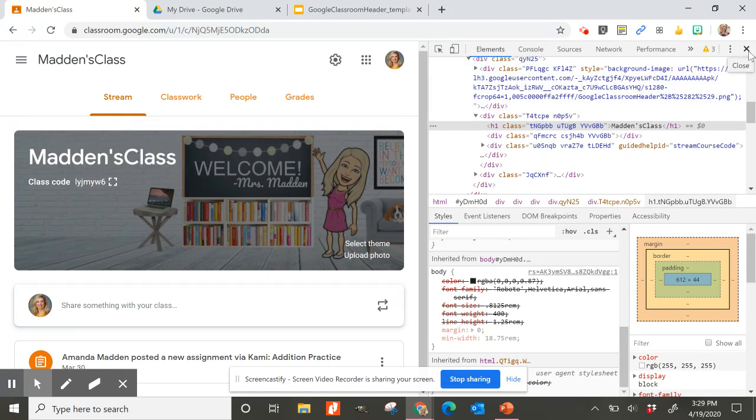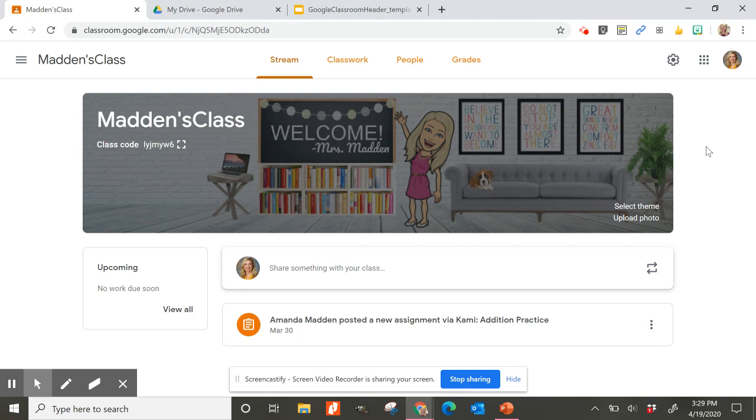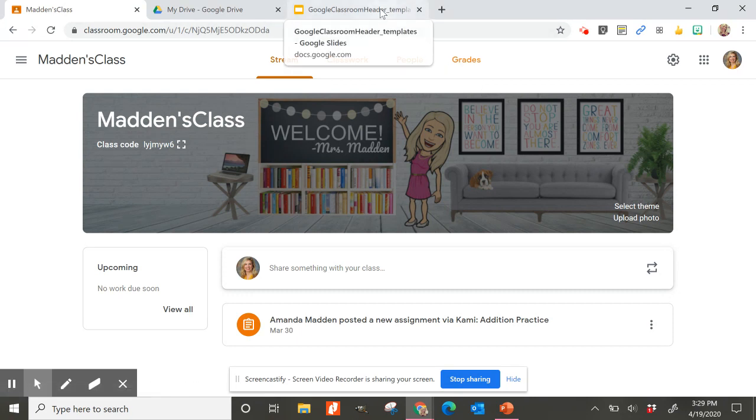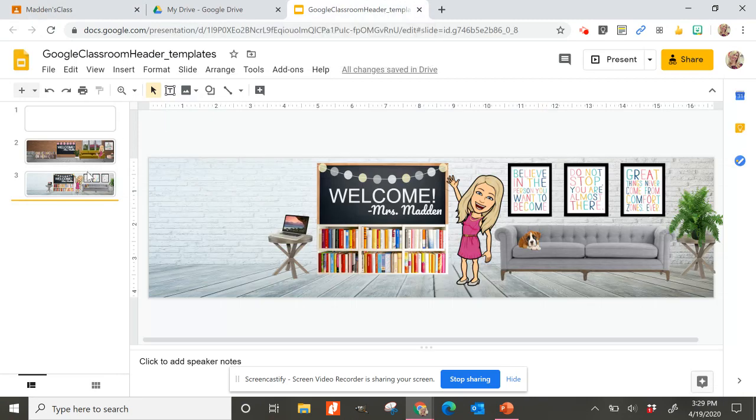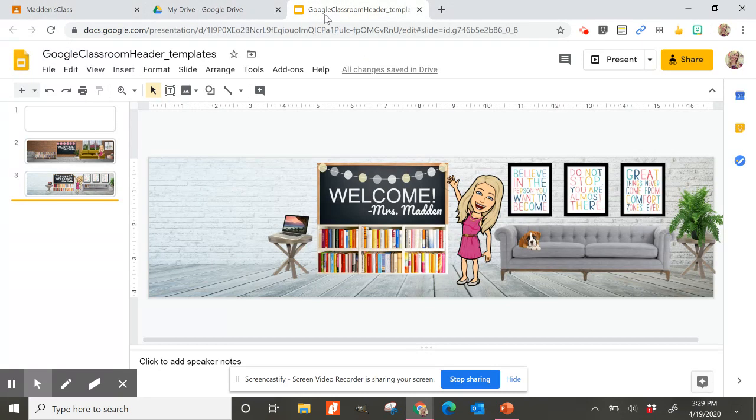So I'm pretty sure that that dark overlay is something that Google has put there for accessibility issues, and I don't think that you can get rid of that. So that's something you might want to keep in mind as you are creating your Google Classroom header, that you might want to use light and bright colors because it is going to get darker when it's inserted into Classroom and that dark overlay is placed on top of it. You'll see when I go to slides here where I created this that it's much brighter. You can see how much brighter that is than in my classroom. So that's because of that dark overlay that they put on it.